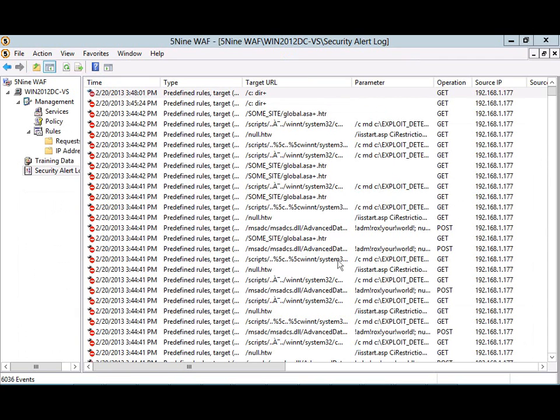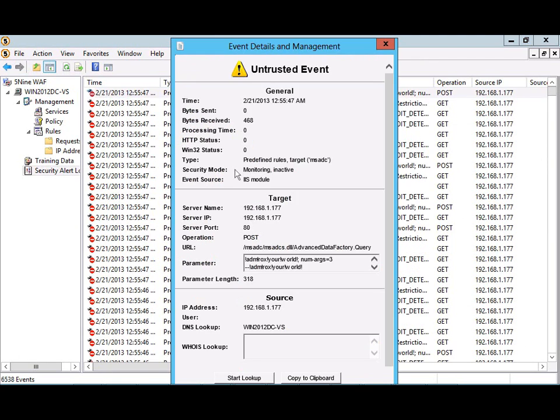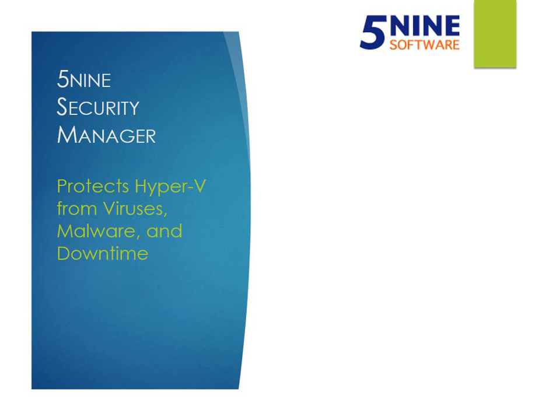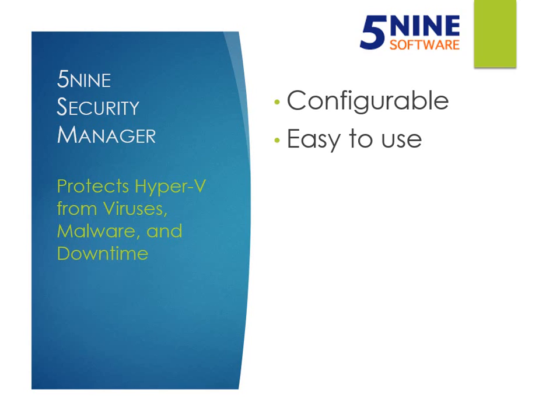Looking at the 5nine Web Application Firewall Management Console, it's here that you can control the actions that are taken when malicious traffic is detected. You can monitor log files and easily configure security policies. The 5nine Web Application Firewall is extremely configurable, but also very simple to use.